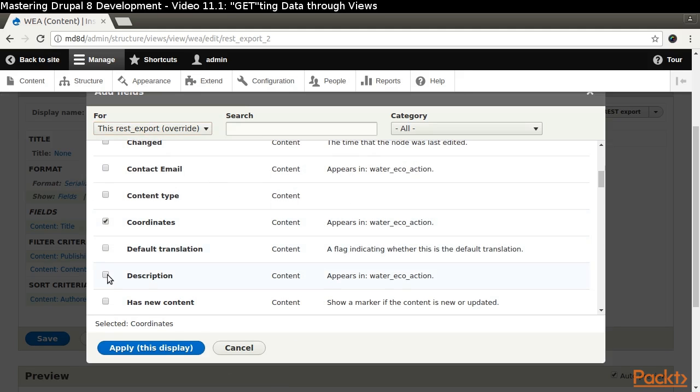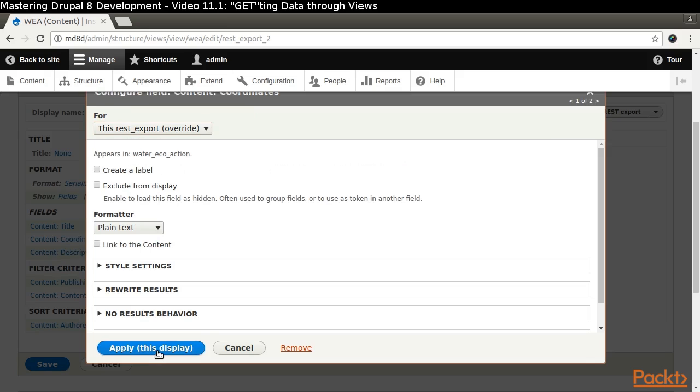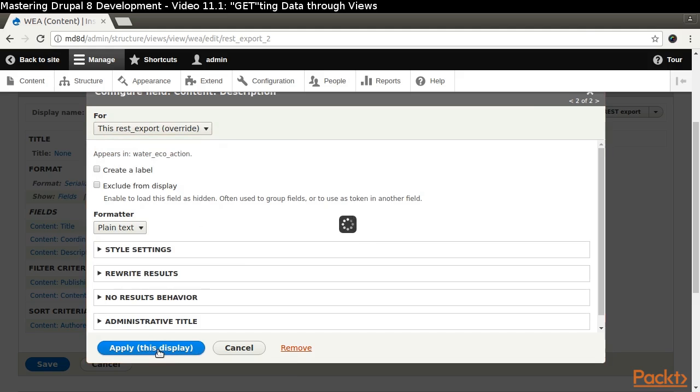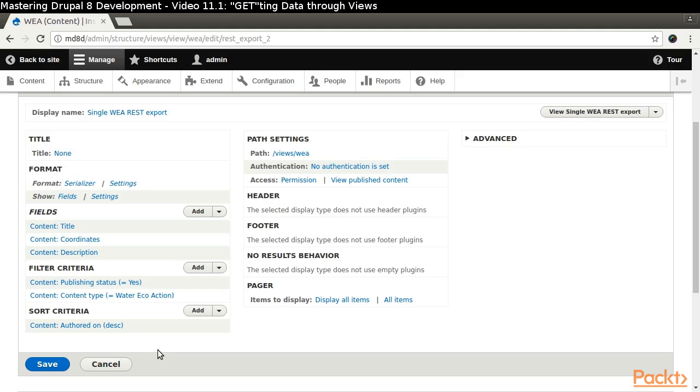Click the Add button next to the Fields label. Select the Coordinates and Description fields and apply this display until you return to the Administration screen.